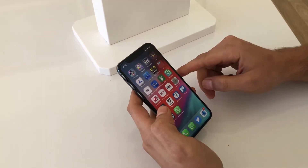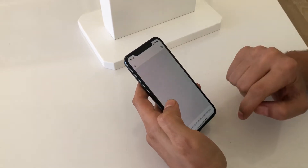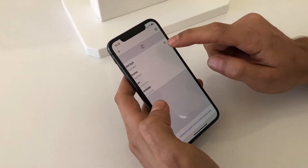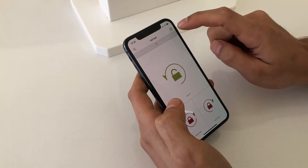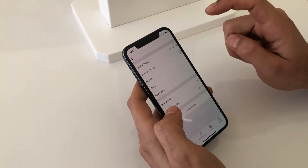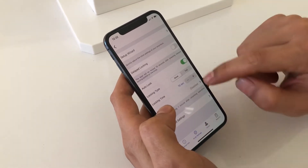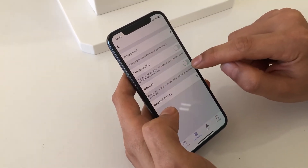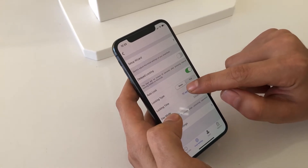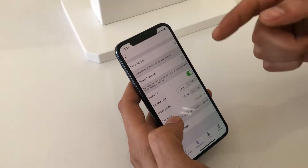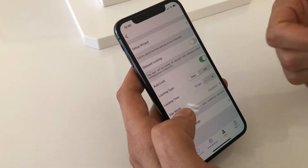Today we will describe the auto lock features in our smart locks. First I'm connecting to my device, then going to settings, then lock settings. When we enable auto lock, we choose the locking type — meaning if we have a lock with three turns, one turn, or two turns.